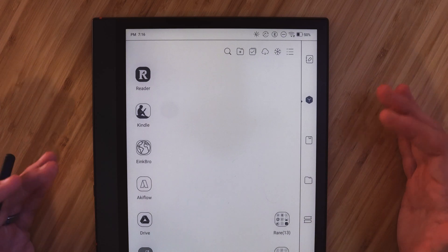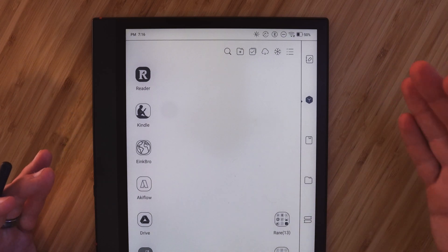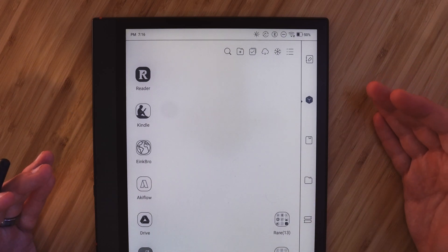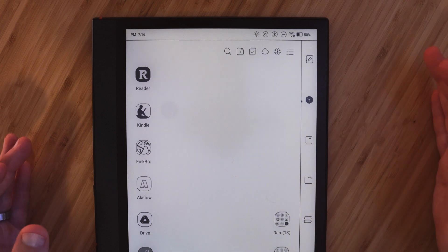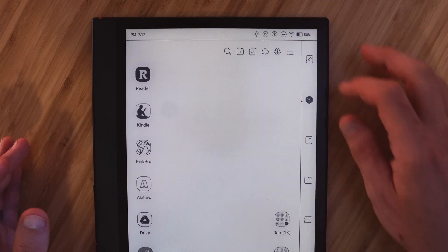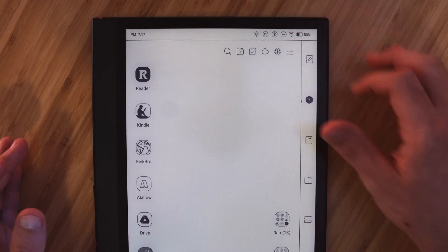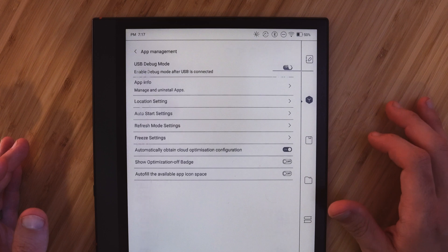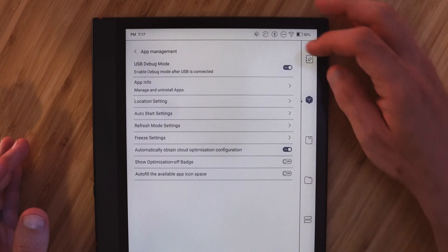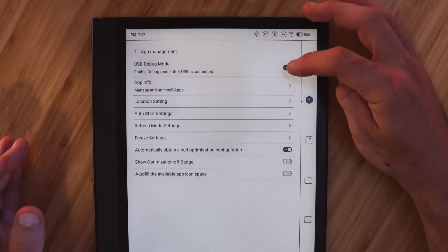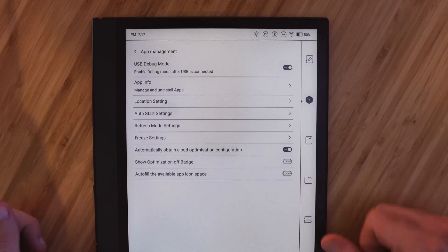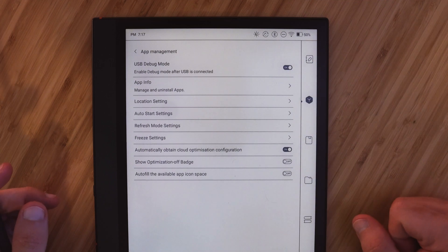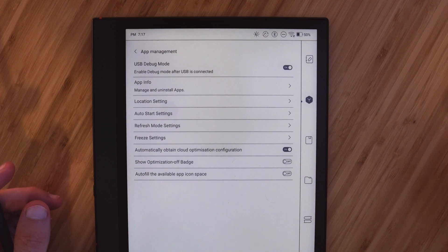So the first thing we need to do is turn on remote debugging and I think in an earlier version of the Boox software this wasn't readily available but it is now. So if you hit this icon here in the top right and go to app management you'll want to turn on this USB debug mode. It's gonna be off by default but if you turn that on that's what will allow your computer to talk to your Android device.